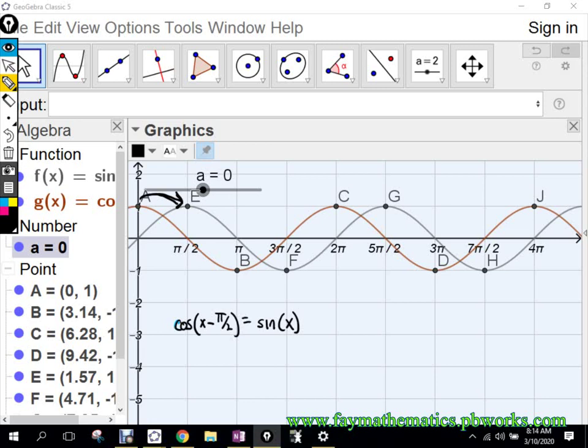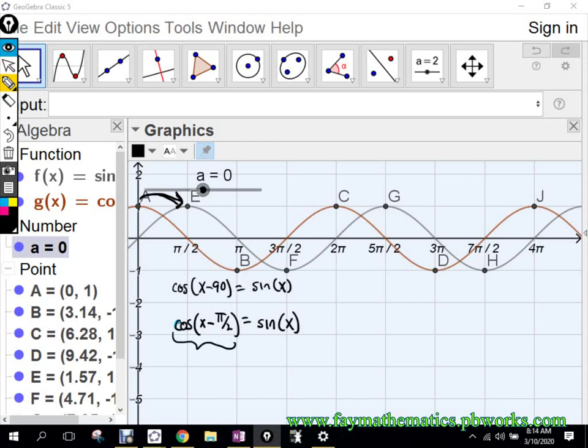Now, what's pi over 2 as a degree? 90. This does not look like what we had a moment ago with the triangle. The triangle said the cosine of 90 minus X was equal to sine of X. So let's see if we can manipulate this a little bit using our identities and properties to change this to 90 minus X.